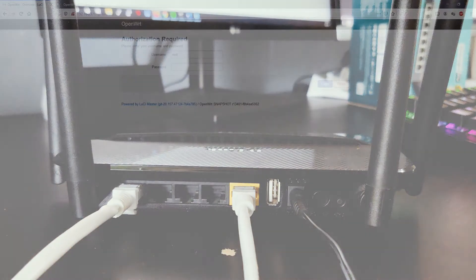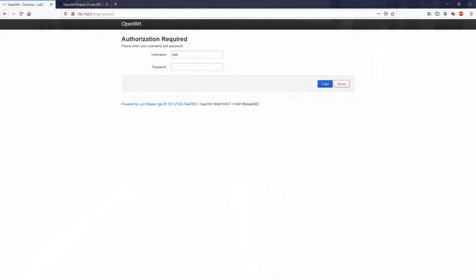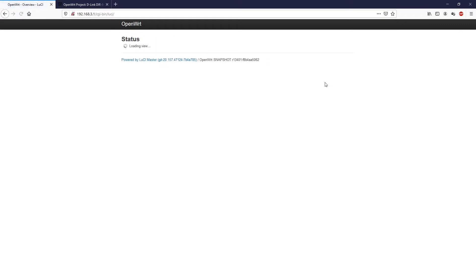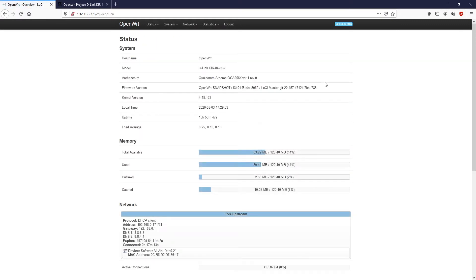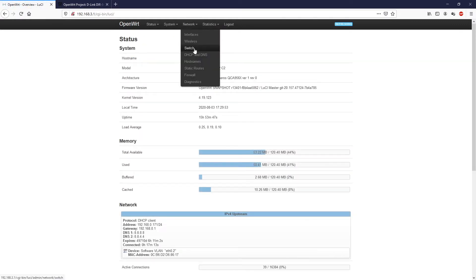As always, the first step will be login to the router management IP. Once we are inside, let's navigate to network and switch.